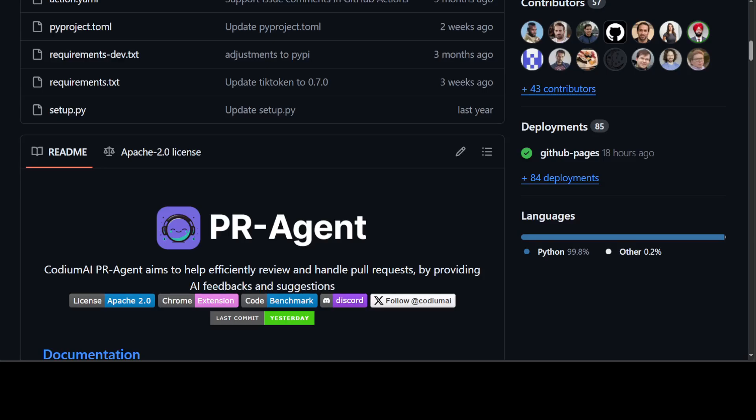It offers code suggestions, answers questions about code changes, automatically updates changelogs, finds similar issues or components, and generates documentation for changed methods, functions, and classes. There are many other features you can check out on their GitHub repo.